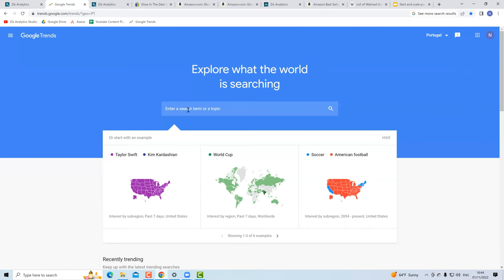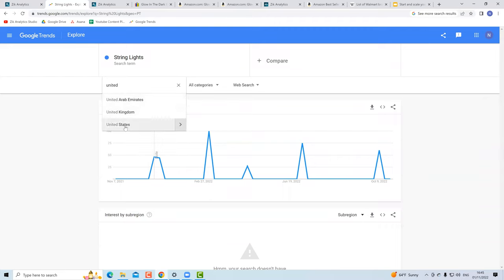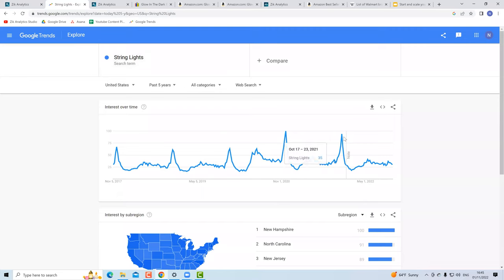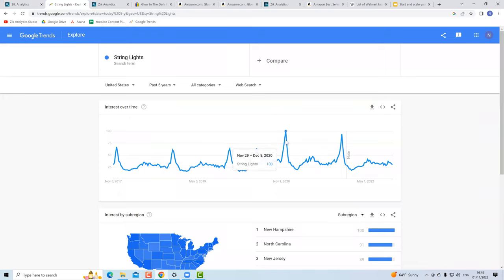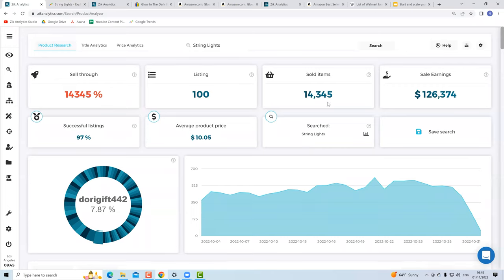In Google Trends I set it to United States and select five years of history. Looking at string lights — the last peak was December 2021, and we have a clear trend of a big peak in the last two years right before Christmas. People actually start searching in late October and early November, so now is the best time to list these products. Back in the Product Research tool, searching 'string lights' shows 126,000 sales with an average selling price of $10.